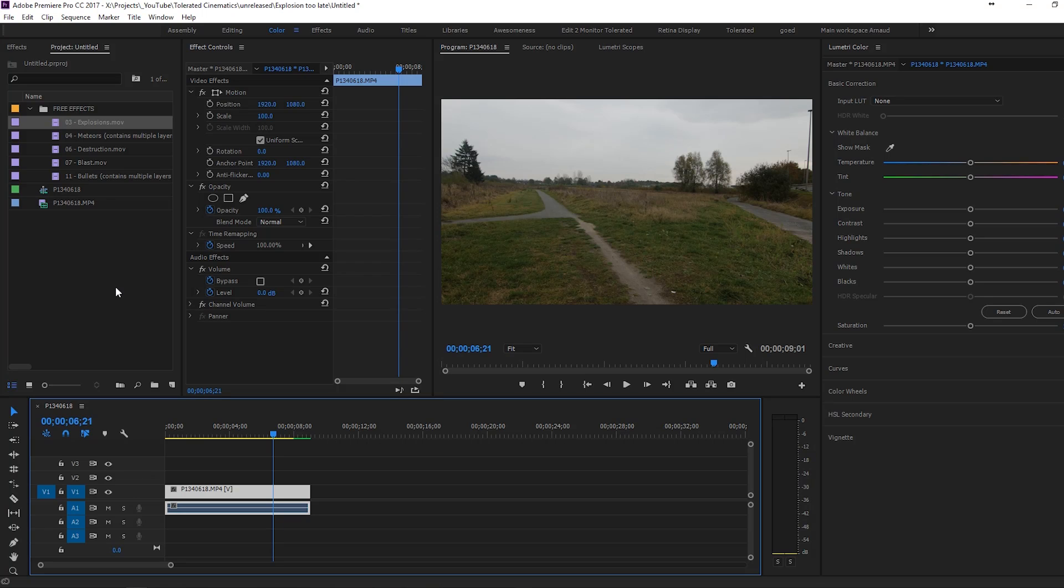Alright, so here we are in Premiere Pro 2017. If you want to follow this tutorial, you should have 2015 or higher. Let's get started.